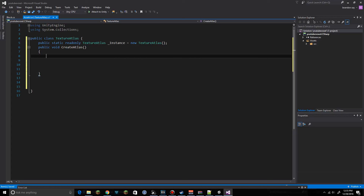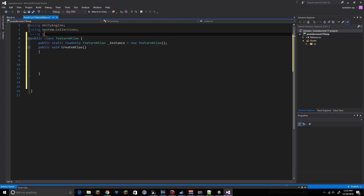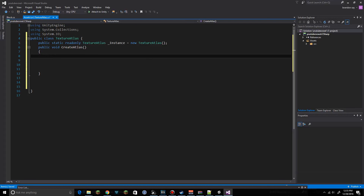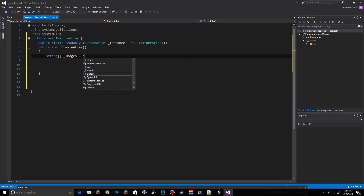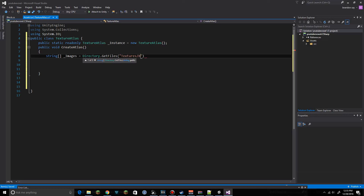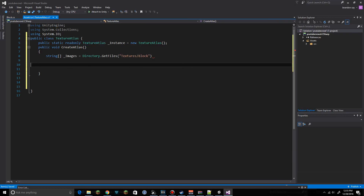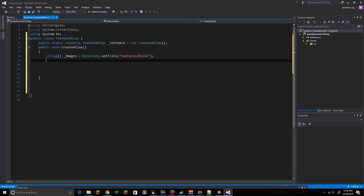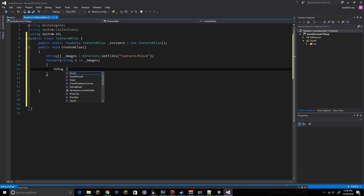Now we're going to add 'using System.IO' and create a string array called 'images', set equal to Directory.GetFiles with the path 'textures/blocks'. To make sure we're getting it correctly, we'll do a foreach loop — for each string s in images — and output the name of each file.